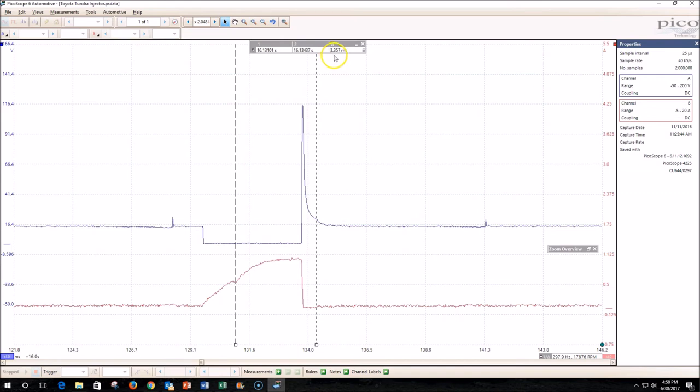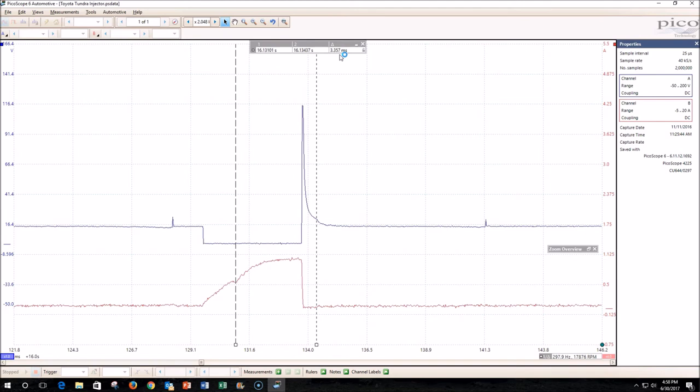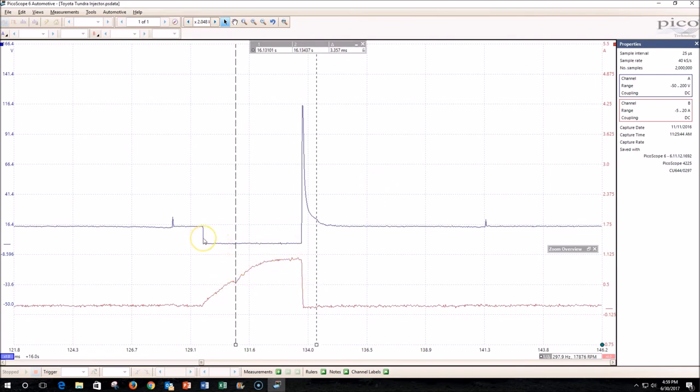If you wanted to do some quick math, you could divide the open time, which is 3.357 milliseconds, by the on time, which is 4.1 milliseconds, to get a percentage of open time compared to on time. This can basically help you determine if the injector is opening and closing properly. If you want to look at the physical condition of the injector, we're going to look at open time compared to on time.